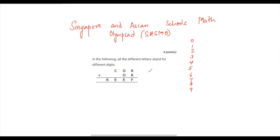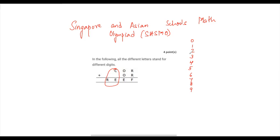These are called cryptograms. If you look at them, you will see that C has nothing above it, so C plus something gives R-E. Since there is nothing above C, there must be a carryover, because the maximum value of C can be 9. That is why this becomes R-E, so there is a carryover.